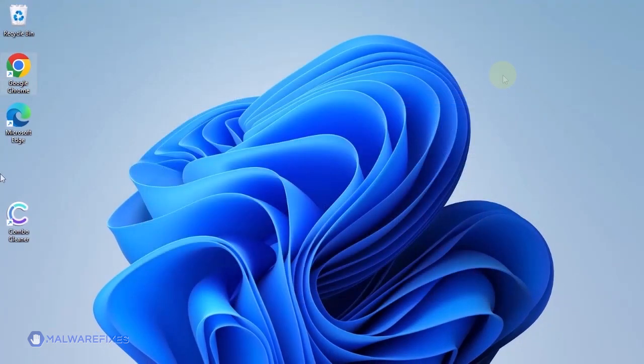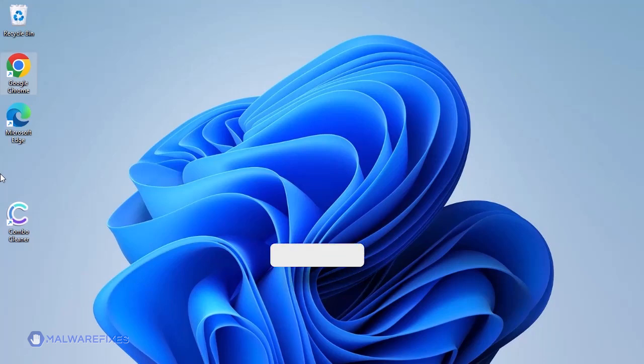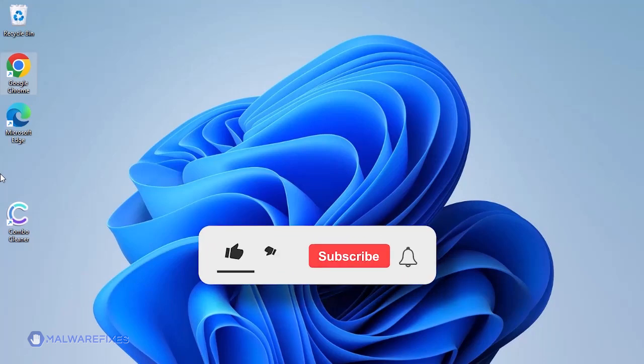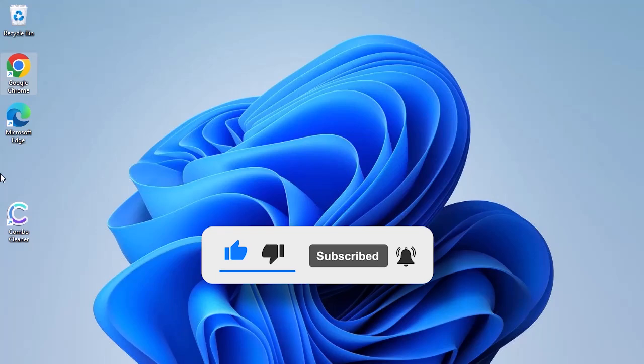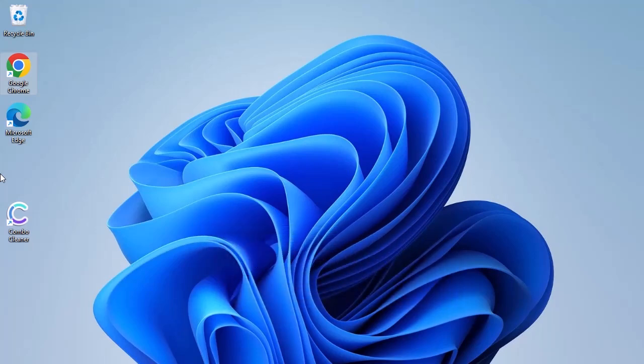The Malware Fixes team hopes that you have successfully removed the search hijacker using our tutorial video. Please hit like, subscribe, and notify to receive updates regarding recent threats and fixes.